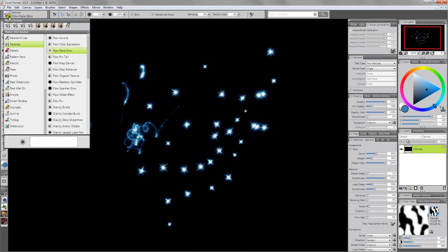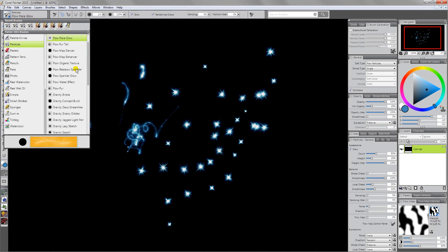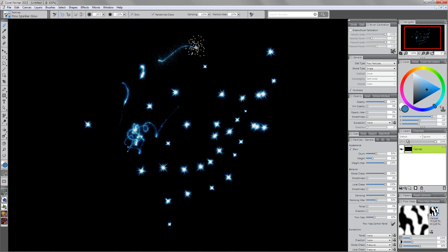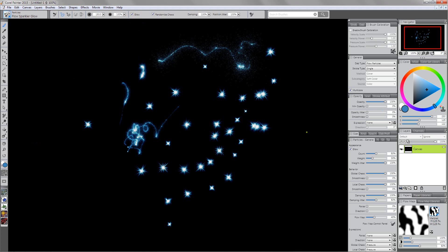We're going to go over here to particles and come down to the Flow Sparkler Glow. Now this one already has the name Glow and it already has Glow enabled, so this is in fact a Glow brush. If I click and drag you can see we're getting Glow effects just like what we would expect.